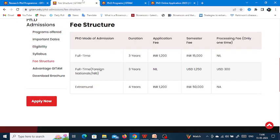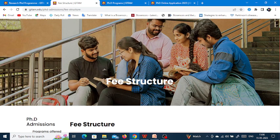The entrance exam is through online mode and you don't need to go to the university campus to give the entrance test. These are all the details for the GITAM University PhD program this year.